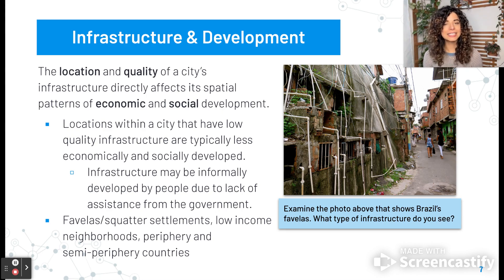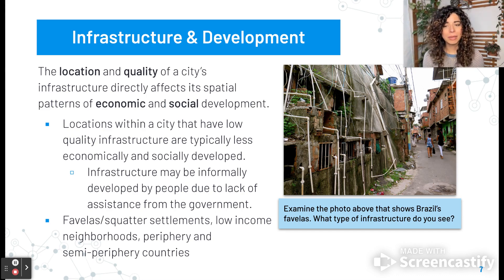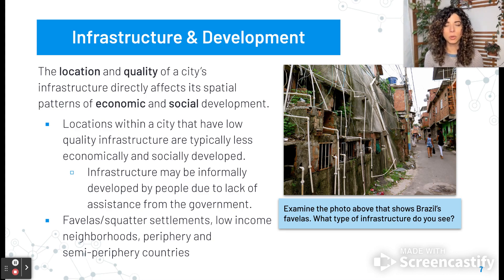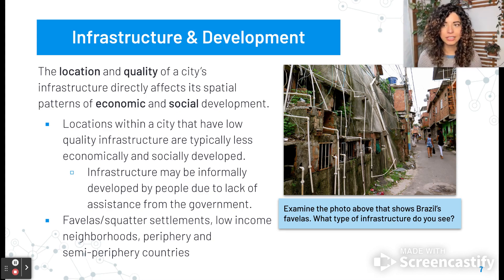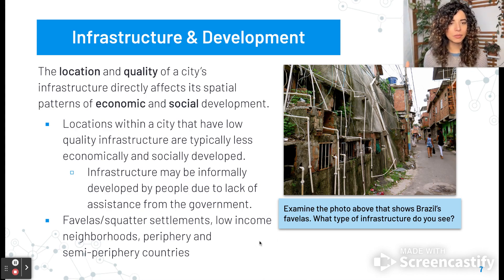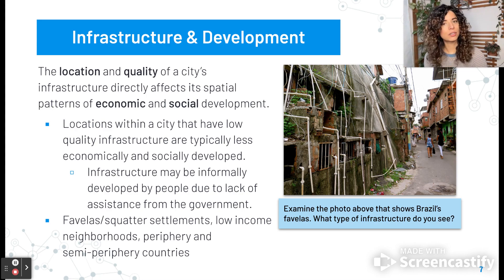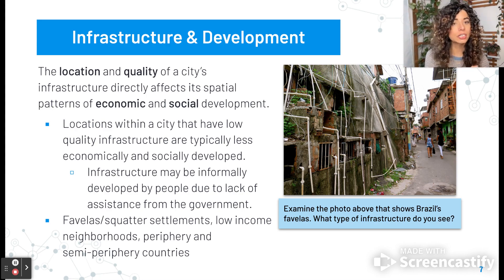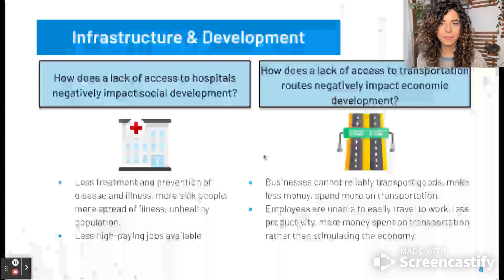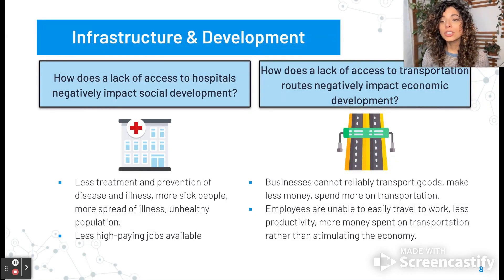There are places within cities or in different parts of the world that have low-quality infrastructure that are less economically and less socially developed. Infrastructure may be informally developed due to lack of assistance from government. There might be favelas, squatter settlements, barrios — low-income neighborhoods in periphery and semi-periphery countries. Here in this photo, this is one of Brazil's favelas. Go ahead and pause this video, just like you did with New York, and think about what type of infrastructure do you see and what are some differences between this photo and the one from New York? Hopefully you paused and wrote out your little list. Looking at the same examples of hospitals and transportation routes...